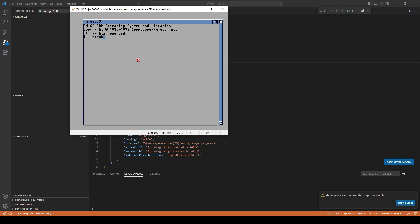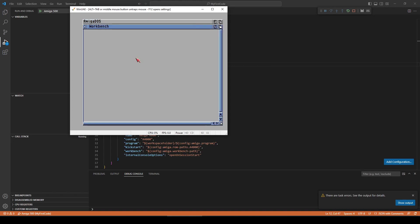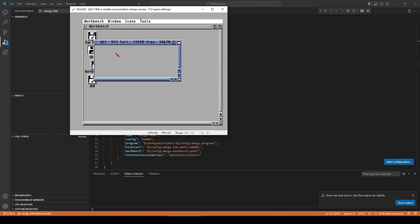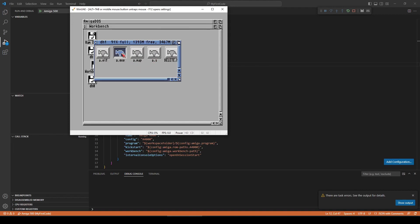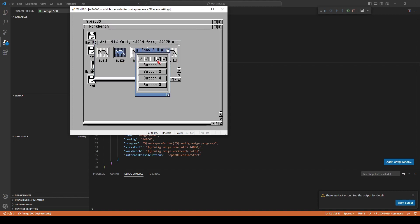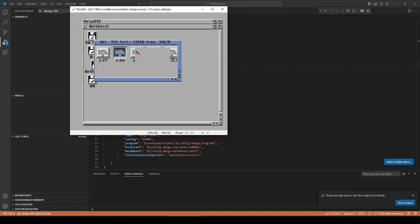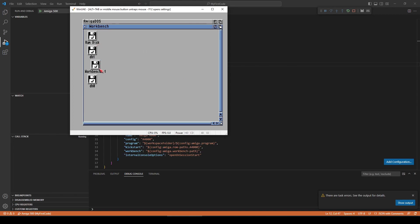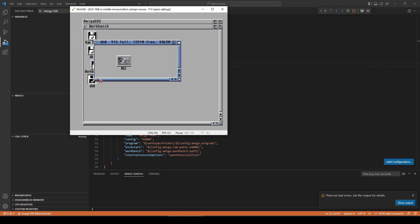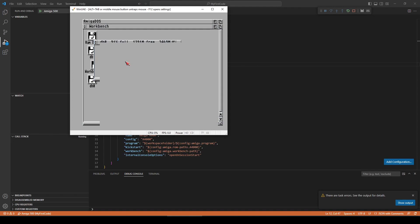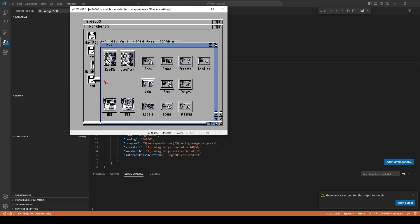If I look at the Workbench, I can see 3 disks. The H1, which contains the compiled program — it will be filled in launch.json. And at last, the H0, which contains MUI and the startup sequence, which boots the system.